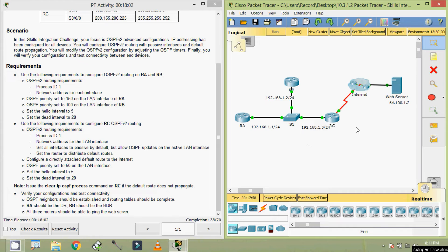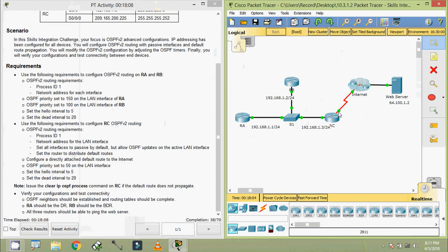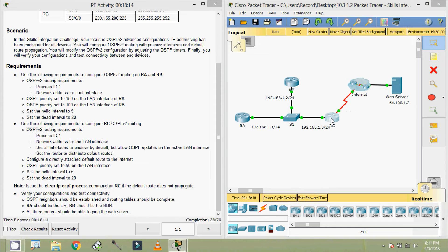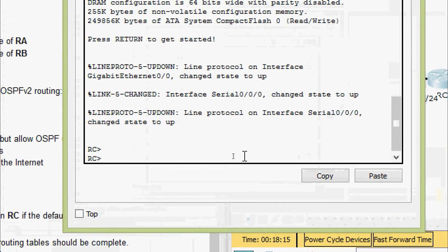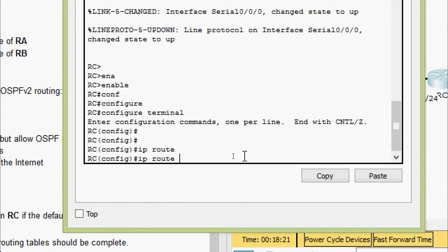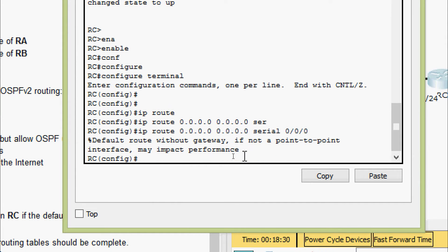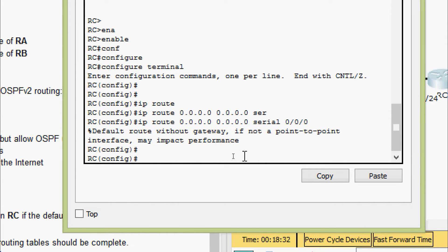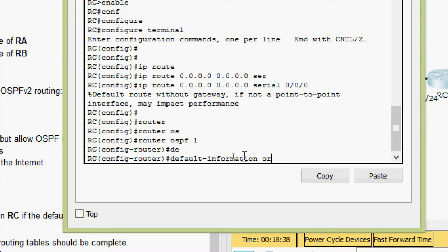Coming to our topology — here we can see router RC is connected to the internet with the exit interface Serial 0/0/0. We require this information while configuring. We will come to RC CLI. Enable, configure terminal. First of all we will set: IP route 0.0.0.0 0.0.0.0 — the default route. Then we will go to router OSPF process ID 1, and first of all we will give the command default-information originate.